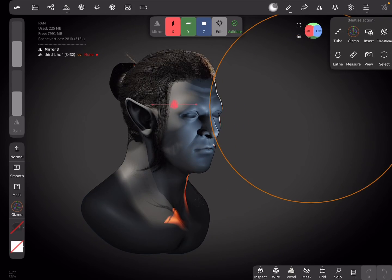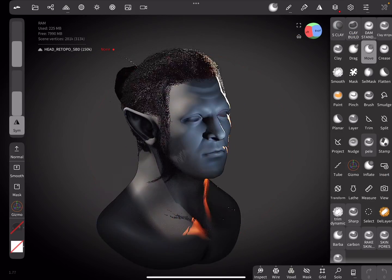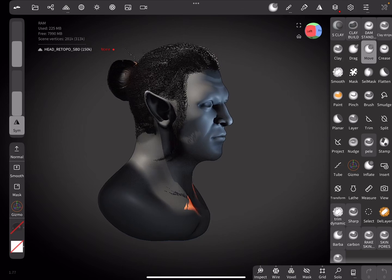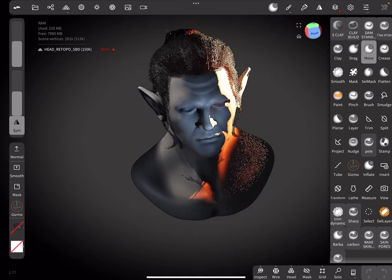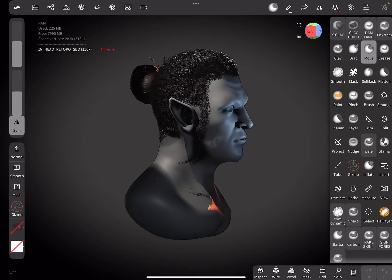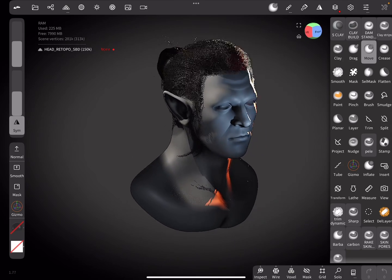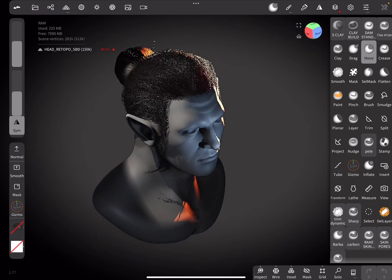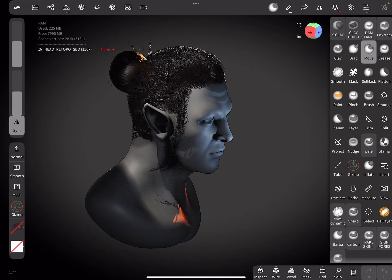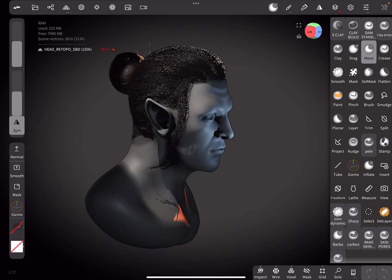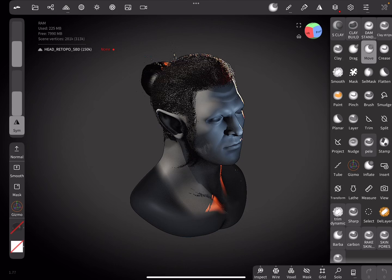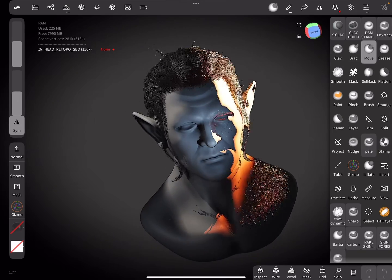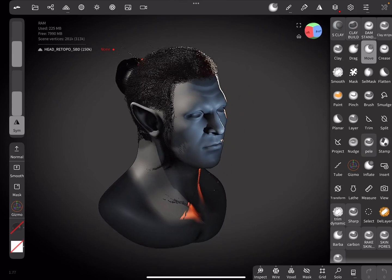Hi guys! In this series of videos I'm going to share with you a full mobile workflow that I've developed to create and groom hair using hair cards. You can get what I think is a pretty decent result like this — hair that is very light and can even be used in models for games. In this first video I'm going to teach you how to create the hair card itself. Let's go to it!